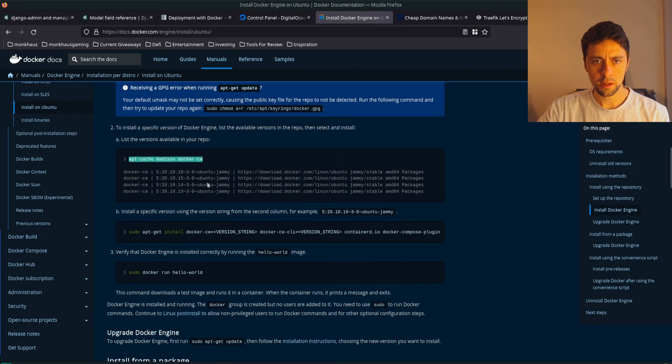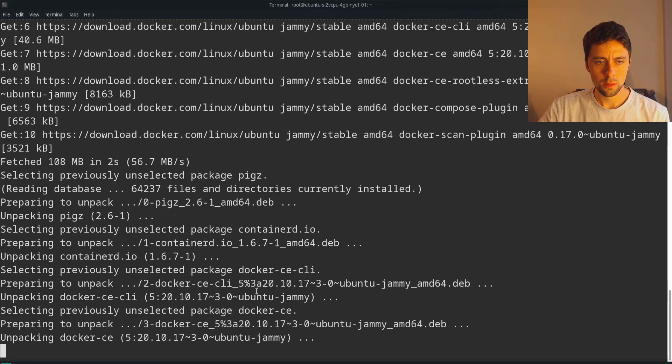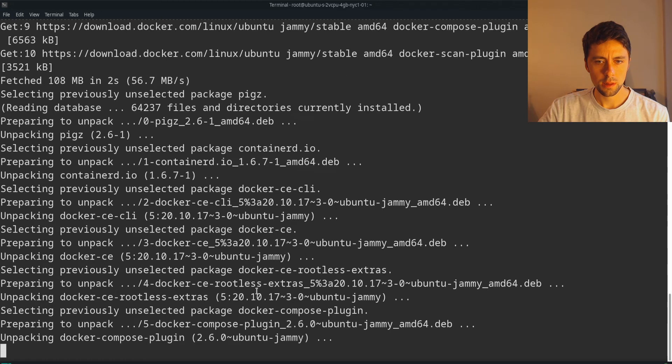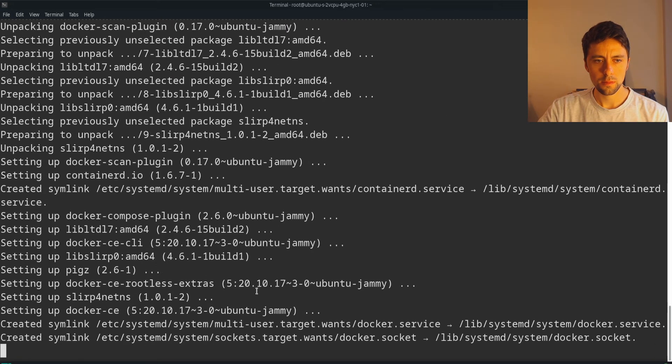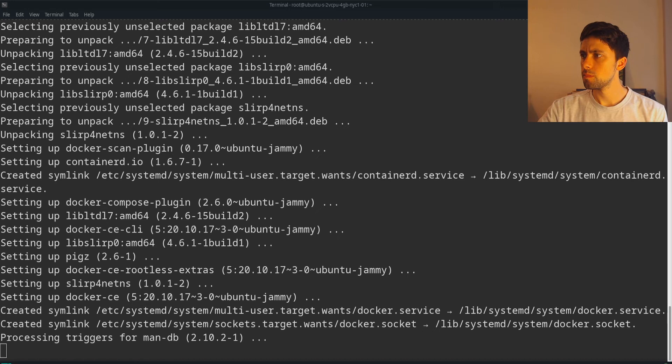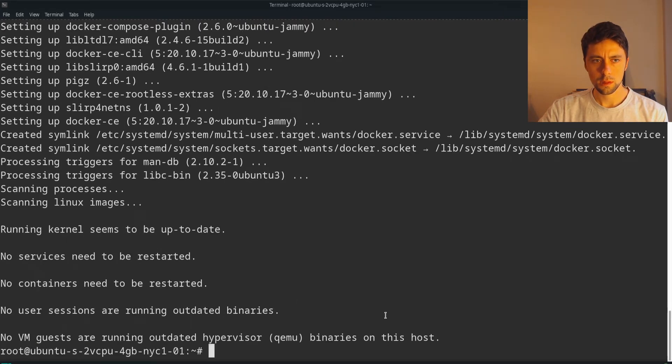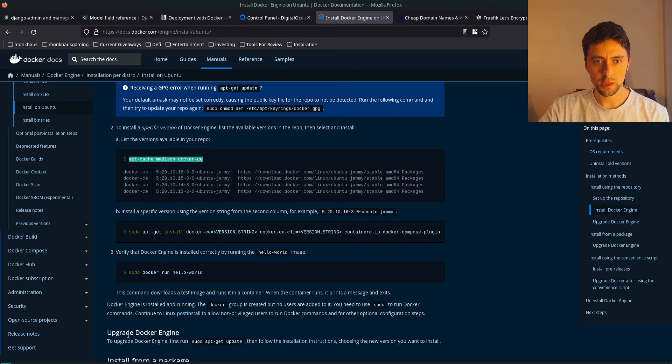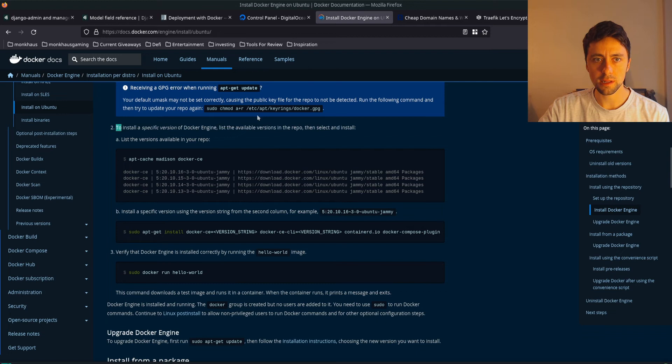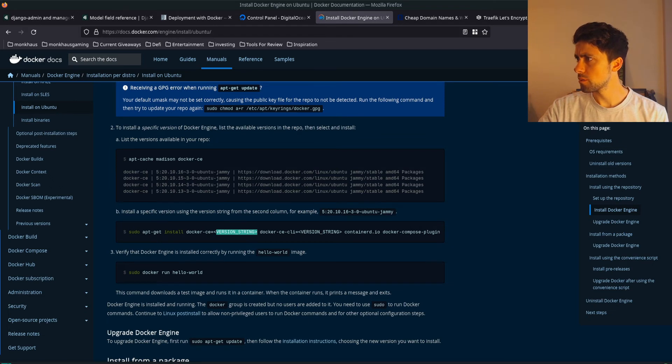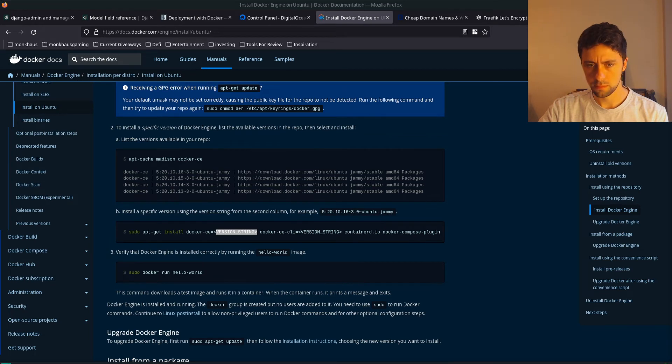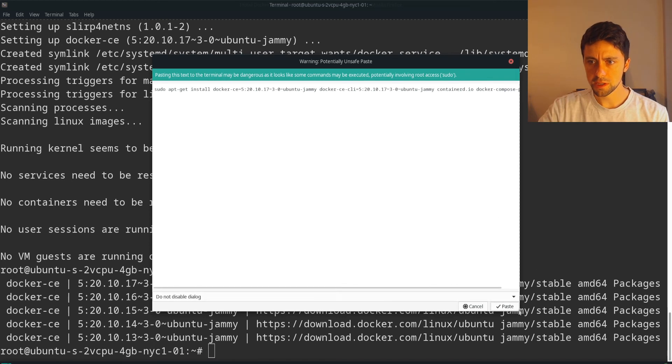Yes. Okay. So now we can see, let's just take a moment. And so this will, okay, so at this point, it's basically just saying like which ones we can install. It says it here. So to install a specific version of Docker engine, list the available versions in the repo, then select and install. And it says install a specific version by basically using the version string, which is the second column here.